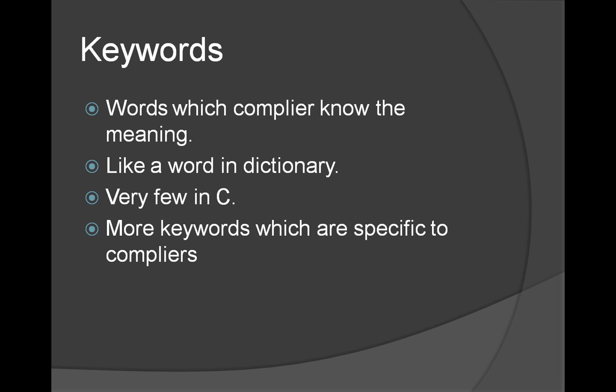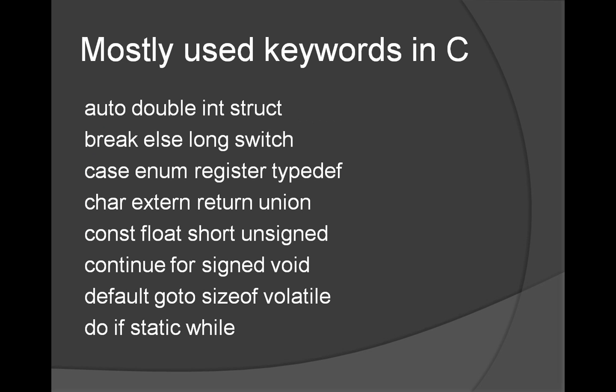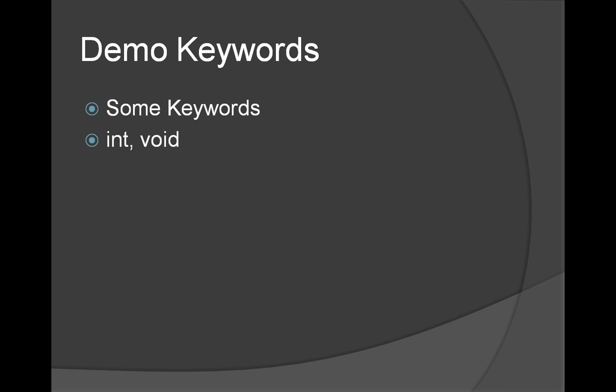We're going to see one by one. First, keywords. Keywords have special meaning to the compiler, like a word in the dictionary. A word in the dictionary has special meaning. Very few keywords in C, but we have to understand most of them. Some keywords are compiler specific. Following are the list of keywords in C. Some of them we're going to see in the demo.